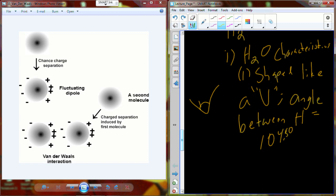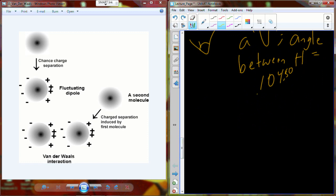If water's angle was not exactly 104.5 degrees, we would not have the same capacity for life. It is very, very important that it's 104.5 degrees.